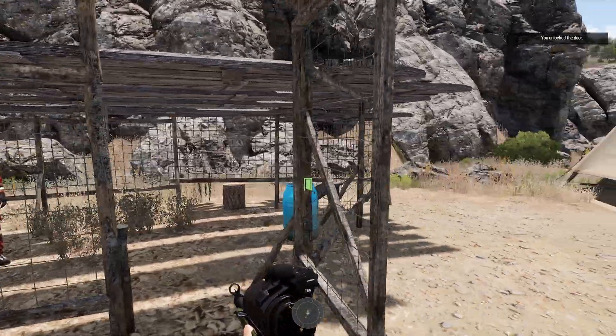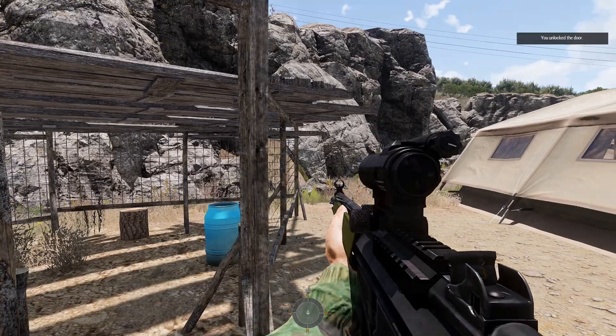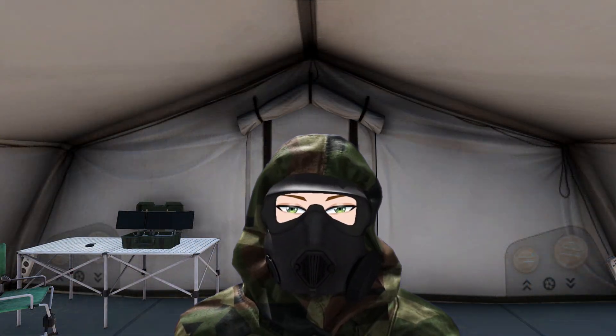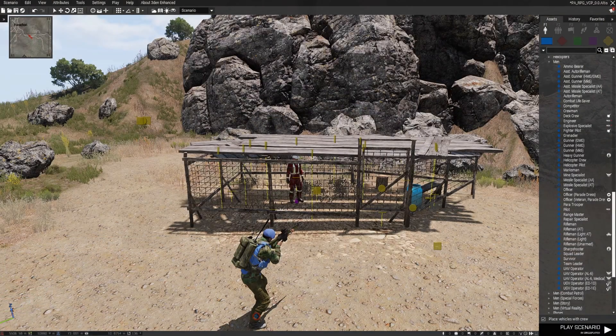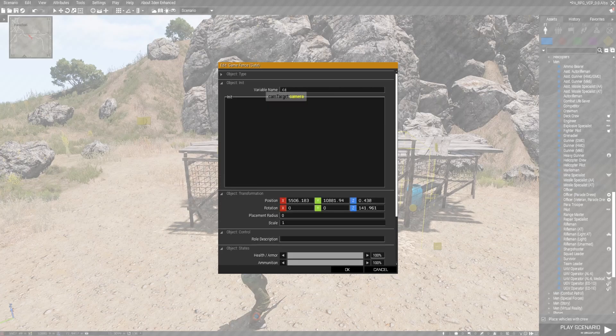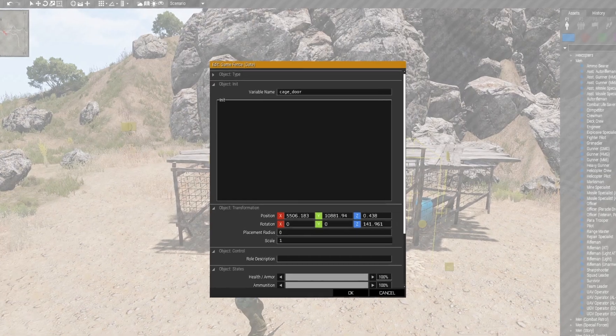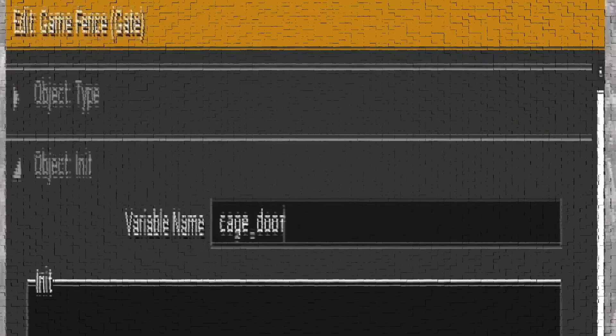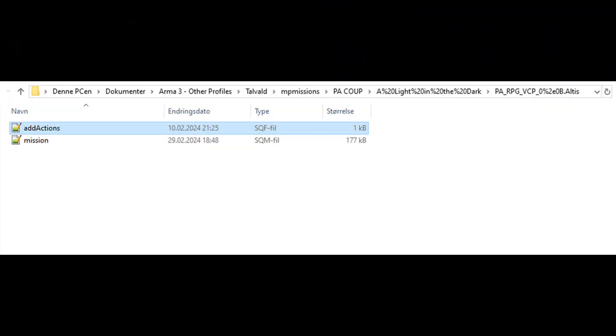And that's the plan for the script we are going to set up. So let's start. The first thing we want to do is give the building we're going to use a variable name so we can reference it later. Here, I have chosen to name it cage_door. The next step is to create an sqf file in our mission folder. I'm going to name it addActions, but you can name it whatever you want.